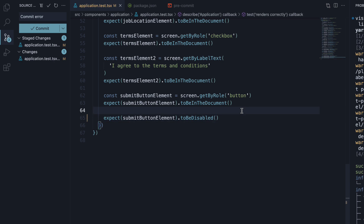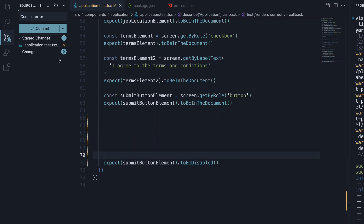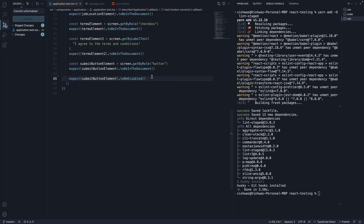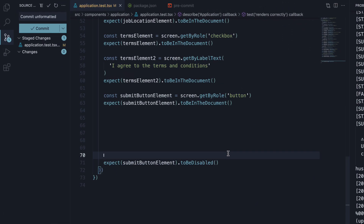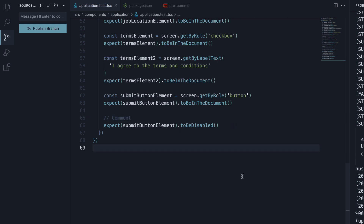Similarly, if I mess up the format and commit — commit unformatted — you can see lint-staged actually prevents an empty commit. I'll add a comment to make this work, save the file, stage the changes, and click on commit. And this time, lint-staged formats the code and automatically commits it as well.